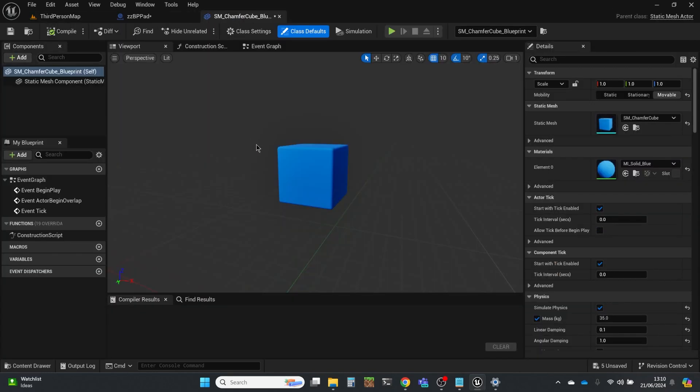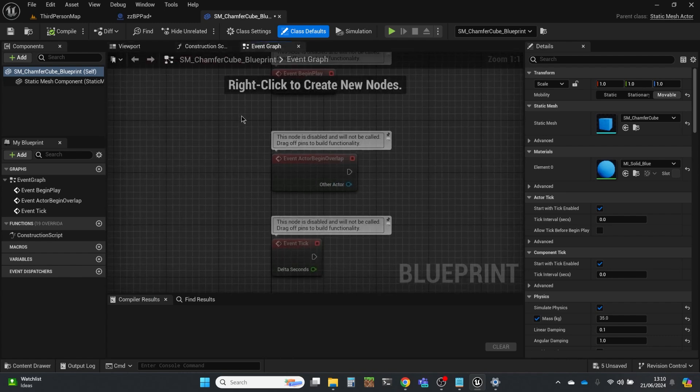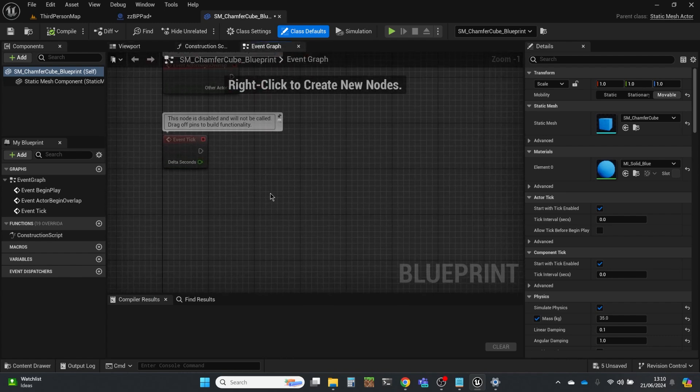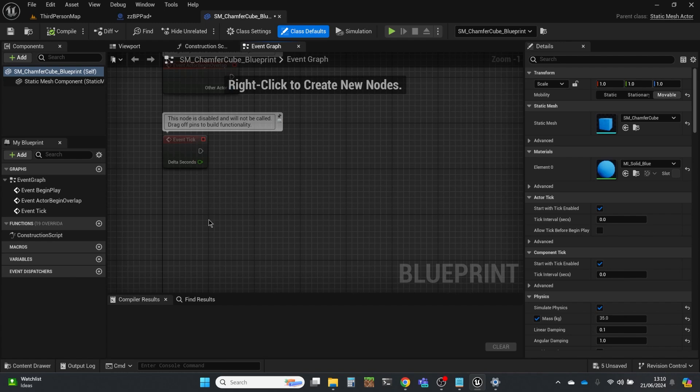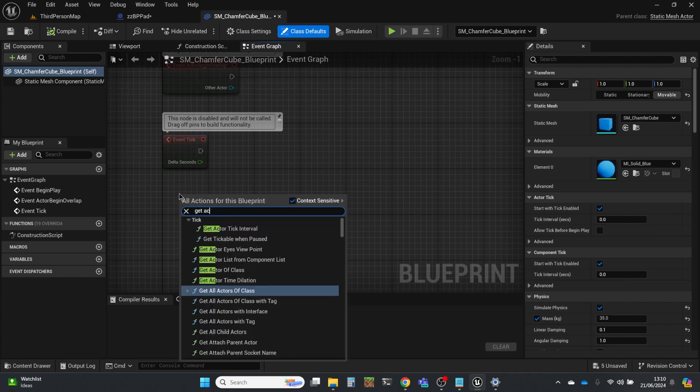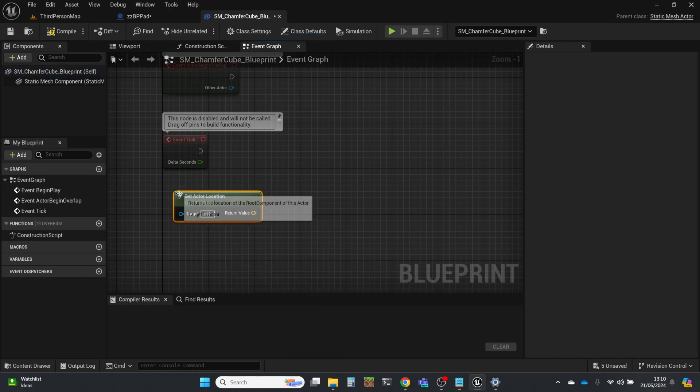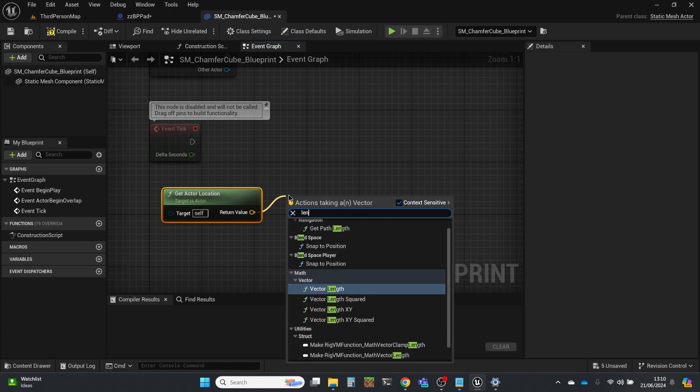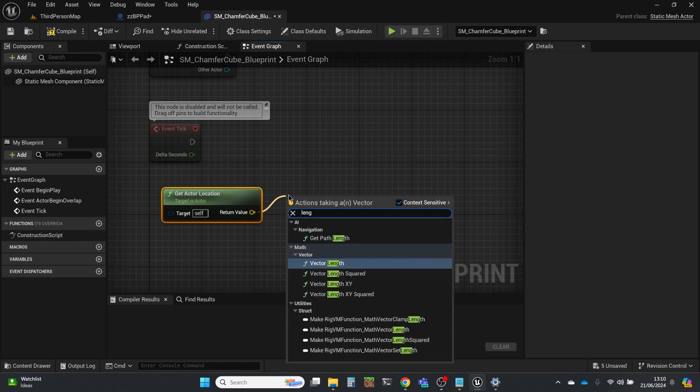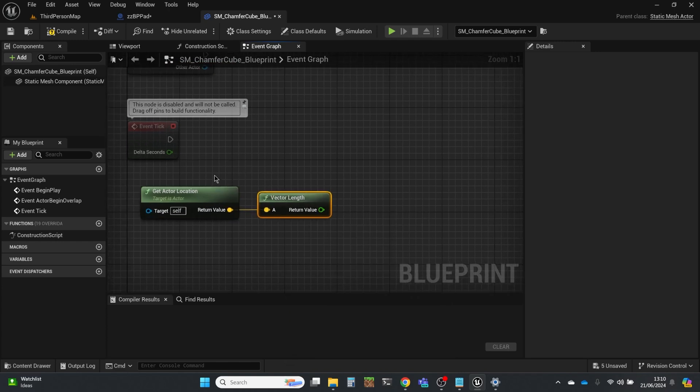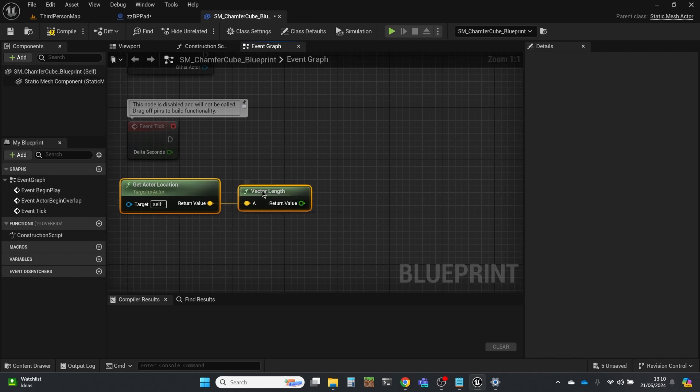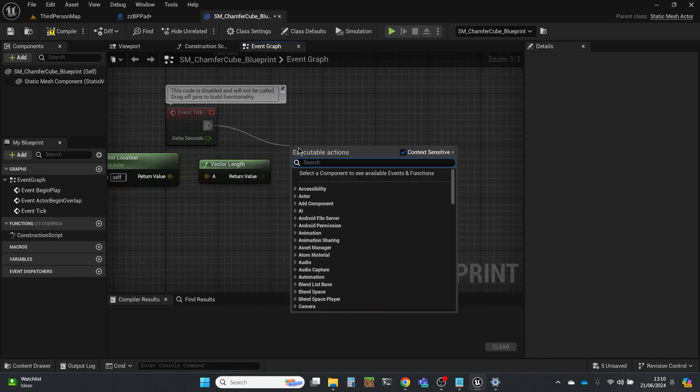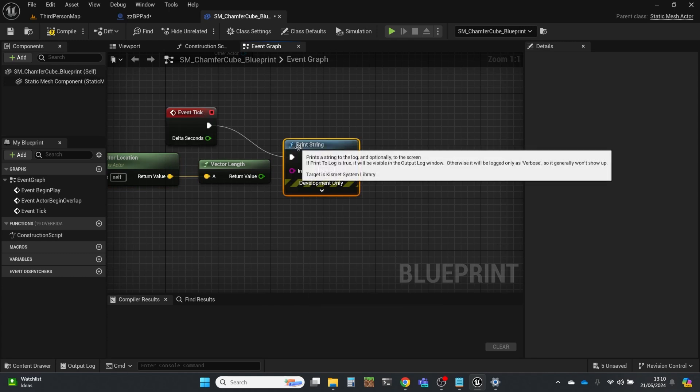And what I'm going to do is this allows me to do script. So I'm going to use the Event Tick and I'm just going to print out how far this box is from the origin in the Unreal world. And I'm going to do that by using the location vector. So get actor location, which you can see is a vector, which is yellow. And I'm just going to use the length, so vector length node there. And I'm just going to print string.